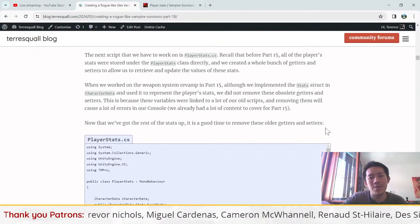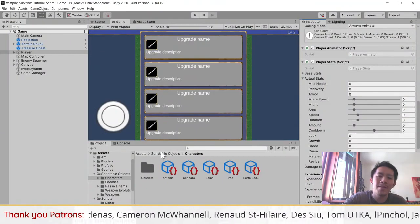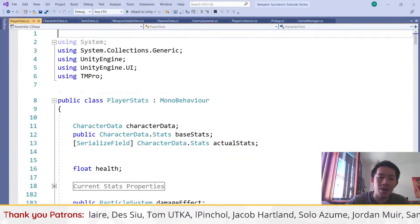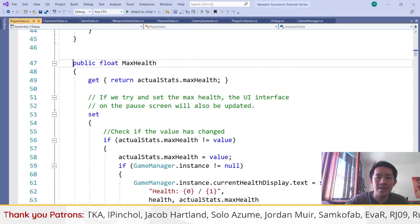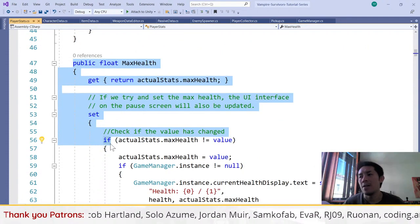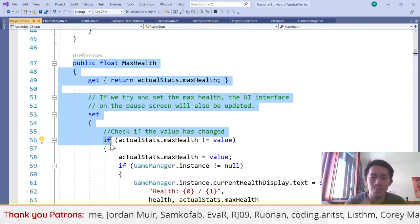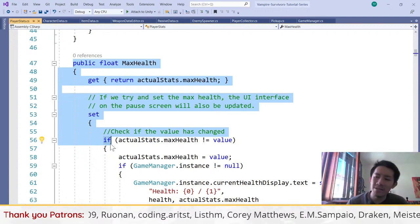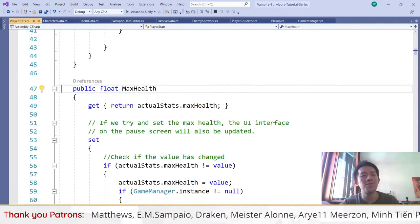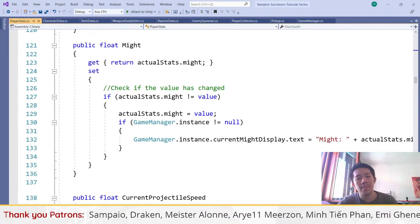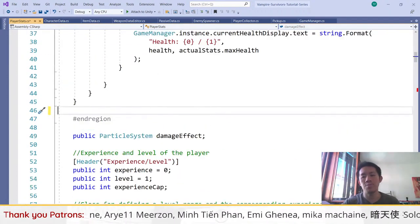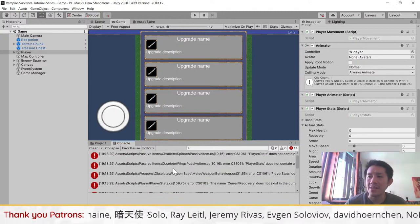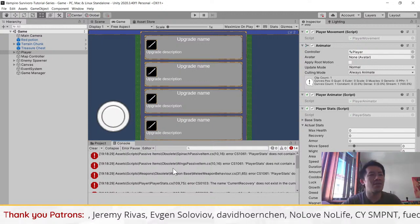The next thing we have to do is handle the player stats script. Previously the stats of the player were tied to the player stats script, which has a bunch of getters and setters for the old system. We didn't remove them before because we were revamping the whole thing in part 15, and removing them would cause a whole bunch of errors since other scripts reference these stats.